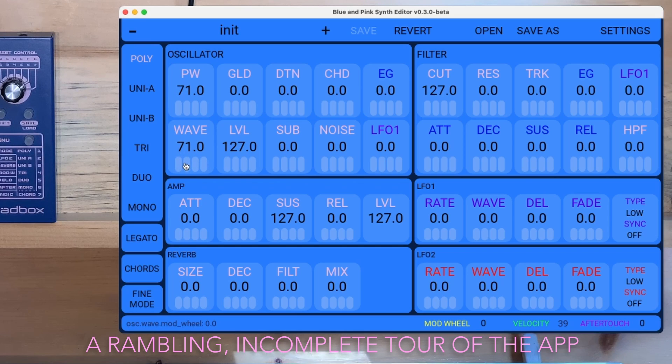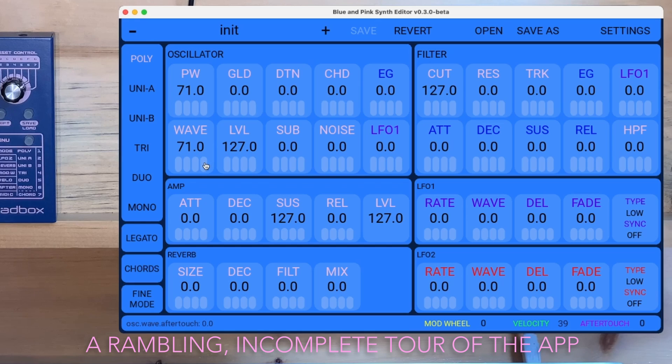And right below the numbers is the modulation matrix amounts. So this is LFO2, this is mod wheel, this is velocity, and this is aftertouch.